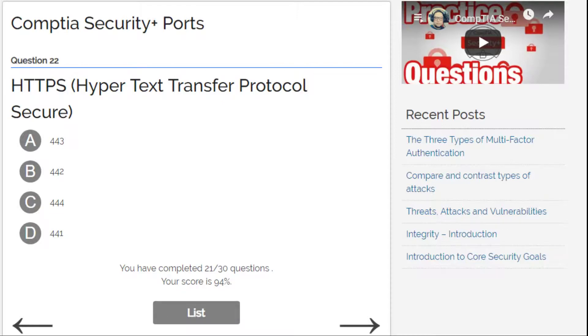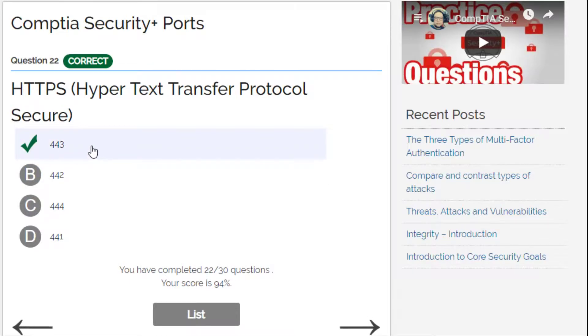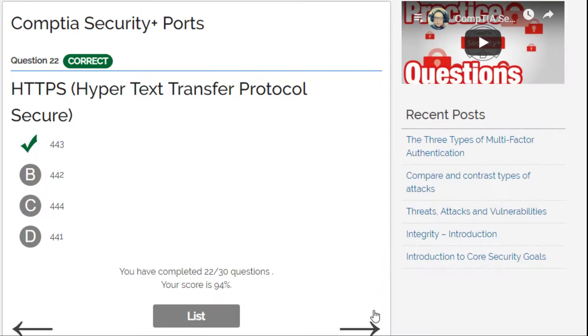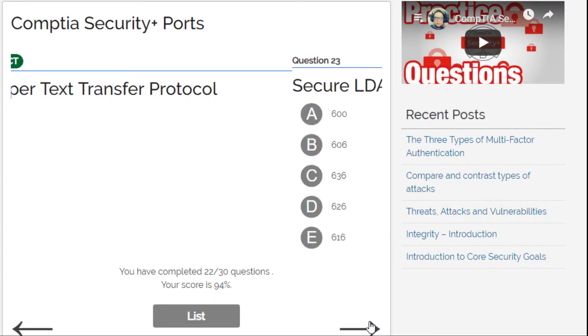HTTPS — this is an easy one. Options: 441, 444, 442, or 443. The easy answer is 443. Same with the other secure one — 443. And HTTP is 80.